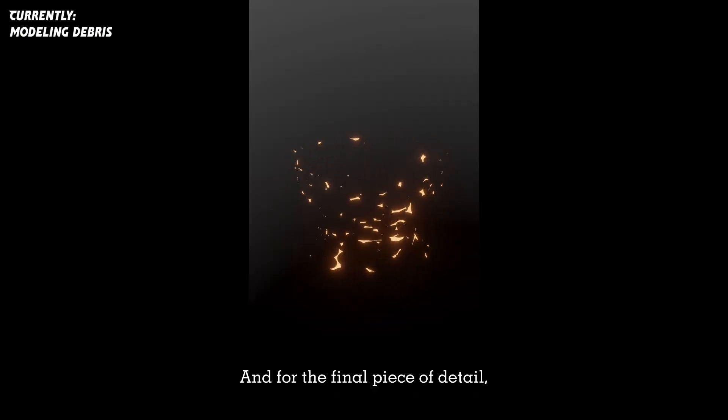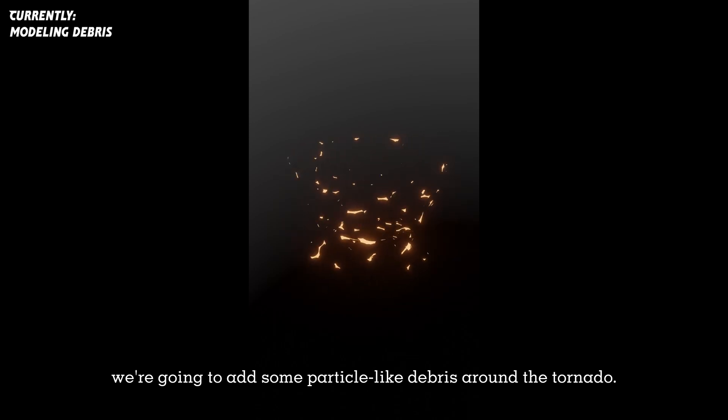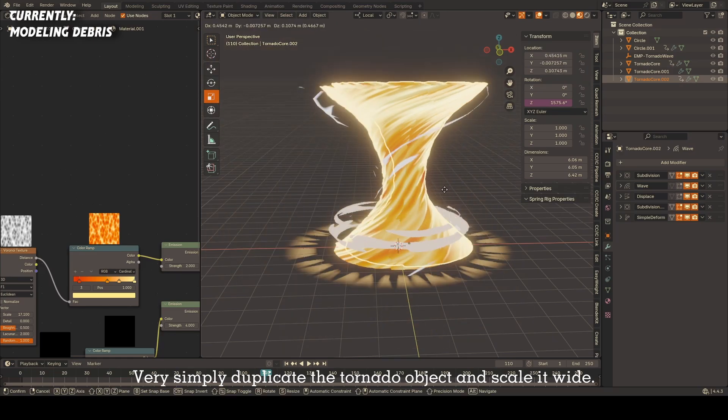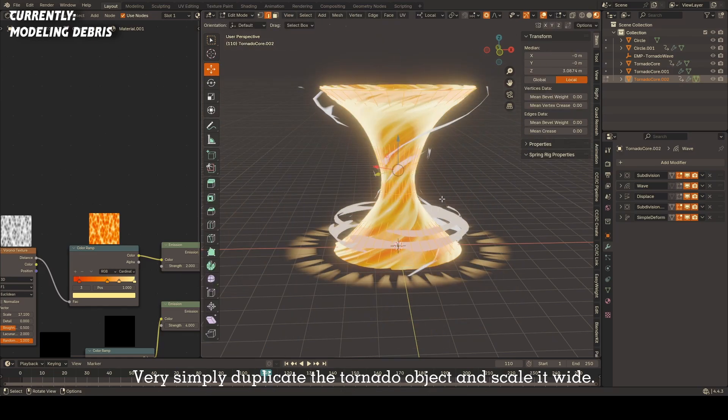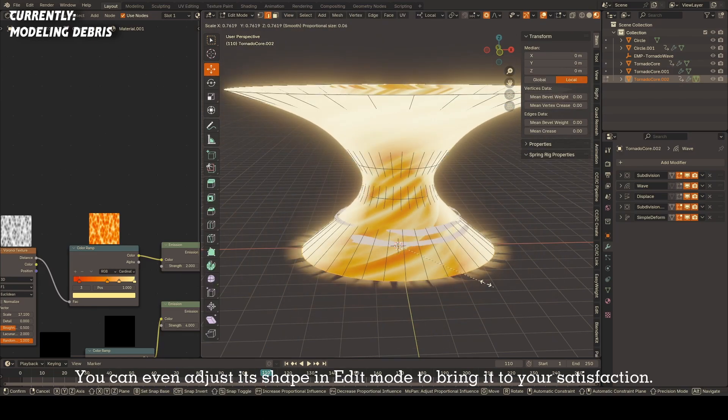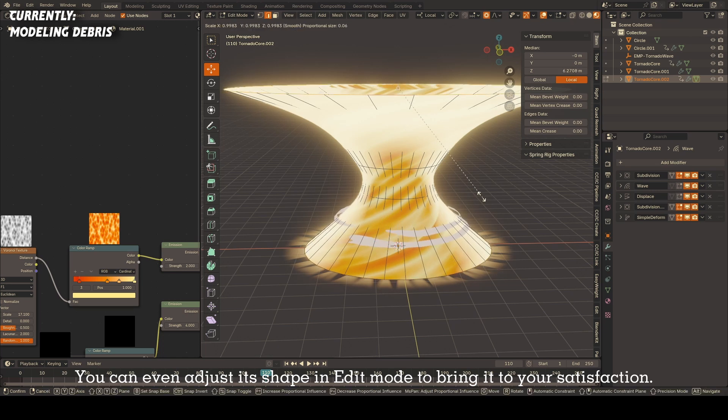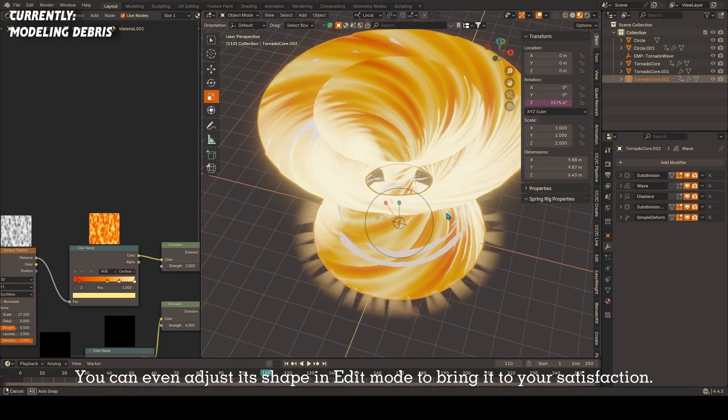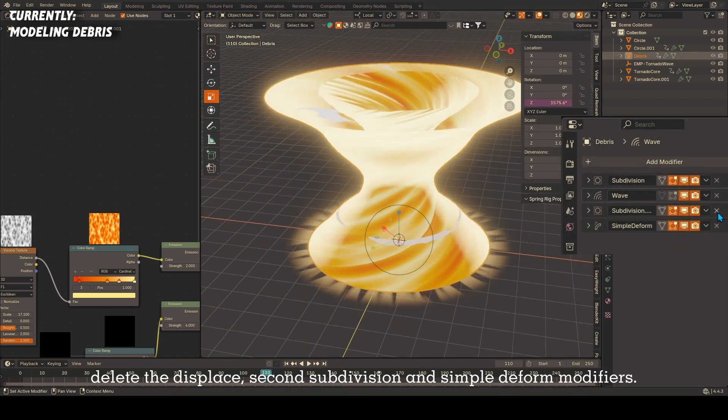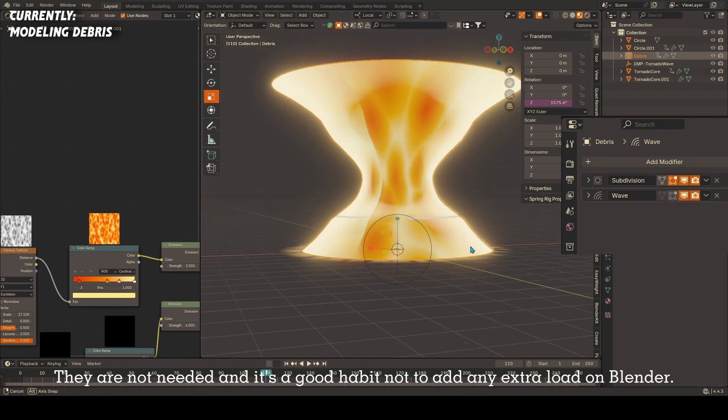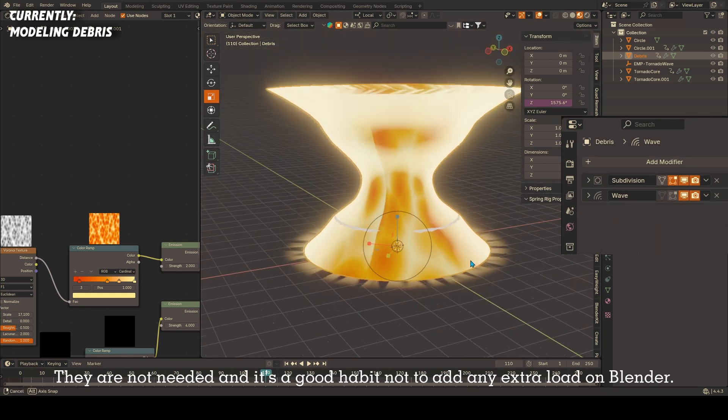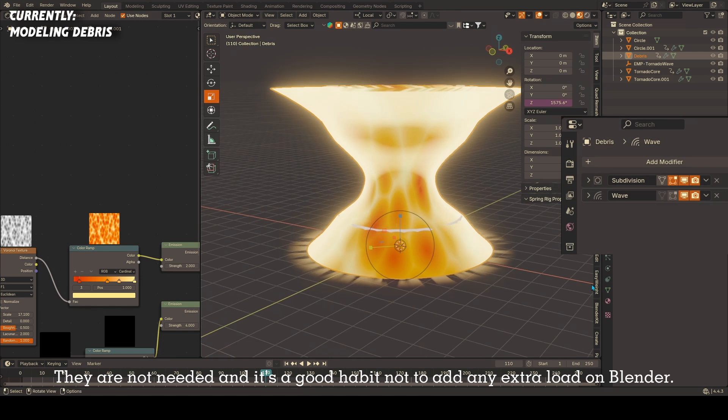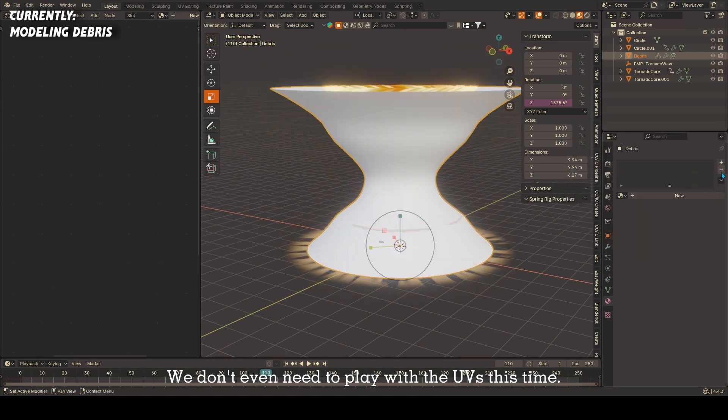And for the final piece of detail, we're going to add some particle-like debris around the tornado. Very simply duplicate the tornado object and scale it wide. You can even adjust its shape in edit mode to bring it to your satisfaction. Then in the modifier stack, delete the displace, second subdivision, and simple deform modifiers. They are not needed and it's a good habit not to add any extra load on Blender. We don't even need to play with the UVs this time.